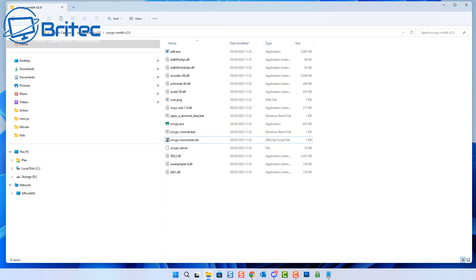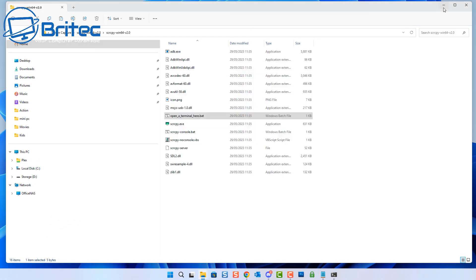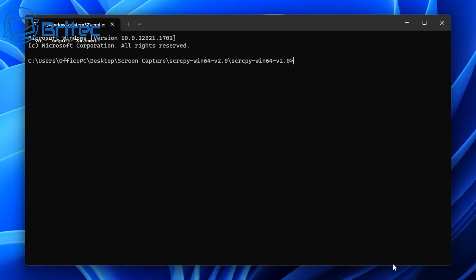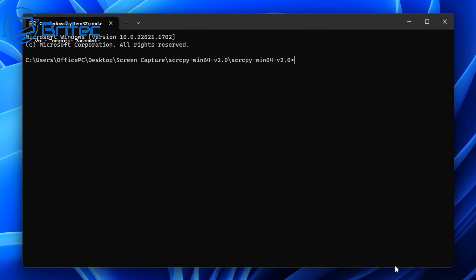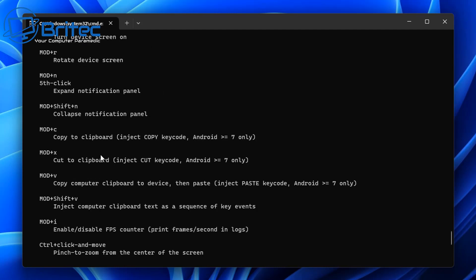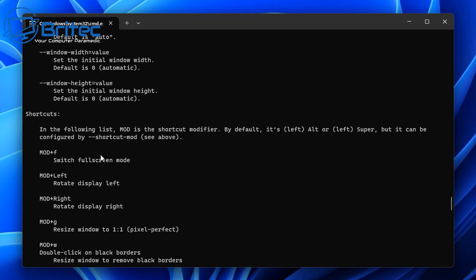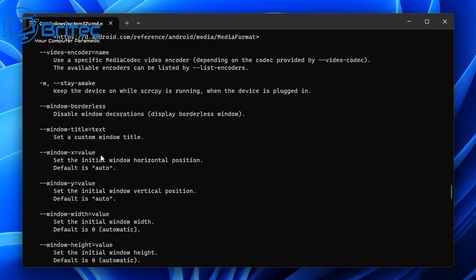Now we're going to try and capture the screen. We need to open up a terminal using the batch file in the folder. This will open a command prompt window, and from here we need to give it a command. To see all available commands, type 'scrcpy --help' and push Enter — this will give you a long list of everything you can do. Since this is open source, you can read all the code and see there's no malicious code hidden anywhere. It's completely open source and free.